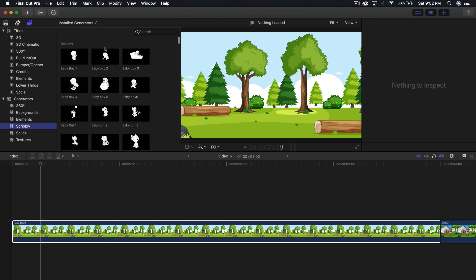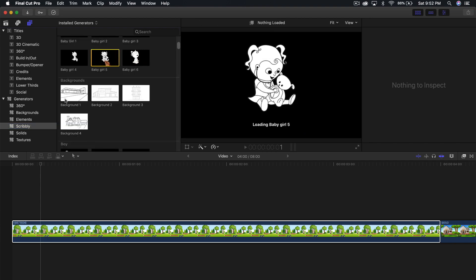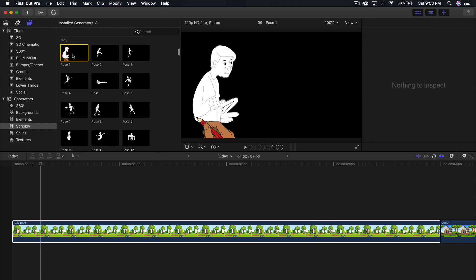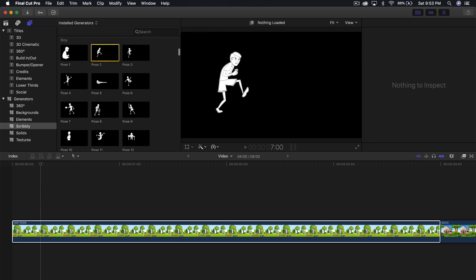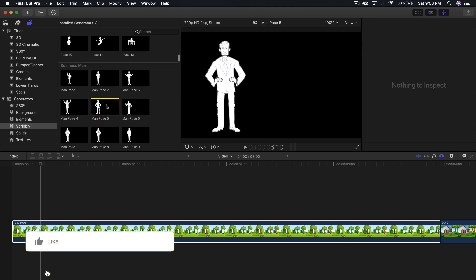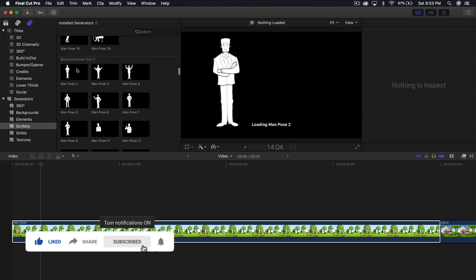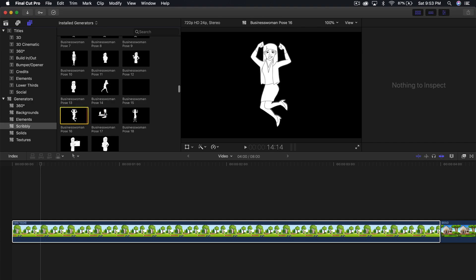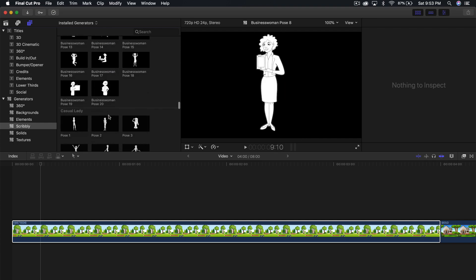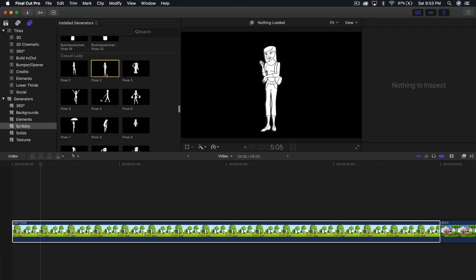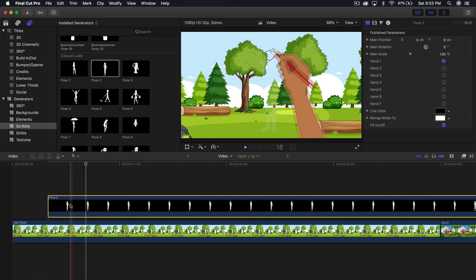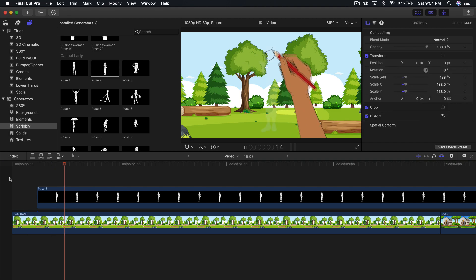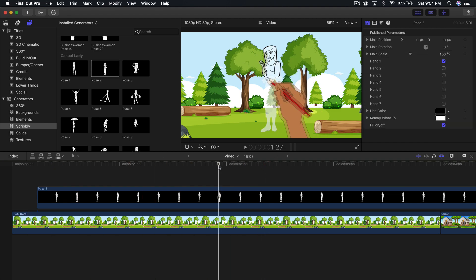Go into Titles and Generators — this is where you'll find all the pre-animated animations. Go into the Scribbly Generators tab. We can quickly go through the categories: we have babies, a girl, a background of a building or home, boy with different poses, a businessman, a businesswoman with different poses and actions, and a casual lady — which is the one I'll use. I'm going to click and drag it into the timeline and position it where I want. Push play from the very beginning and you'll see she's being animated.